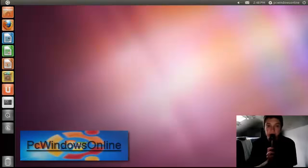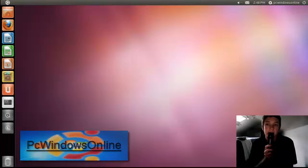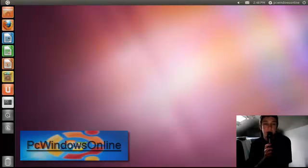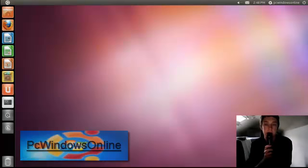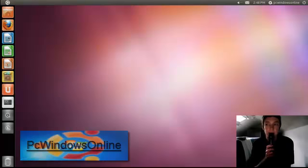Hello everyone, this is PC Windows Online, and in this video I will show you how to install Spotify on your Ubuntu machine.